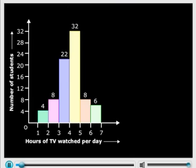Here we have a graph which gives us TV viewing patterns of students. Look at the graph. The first question is: